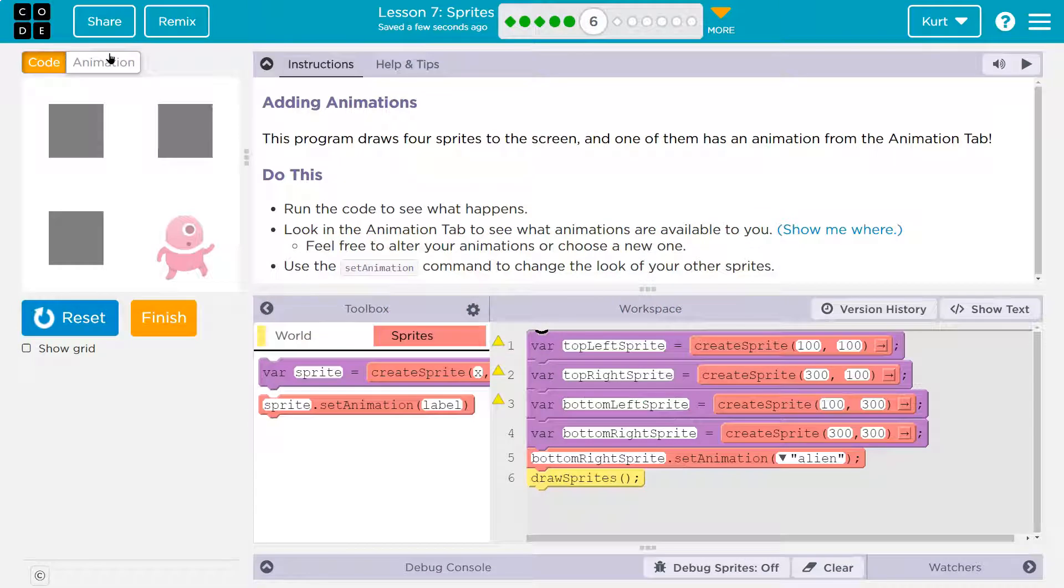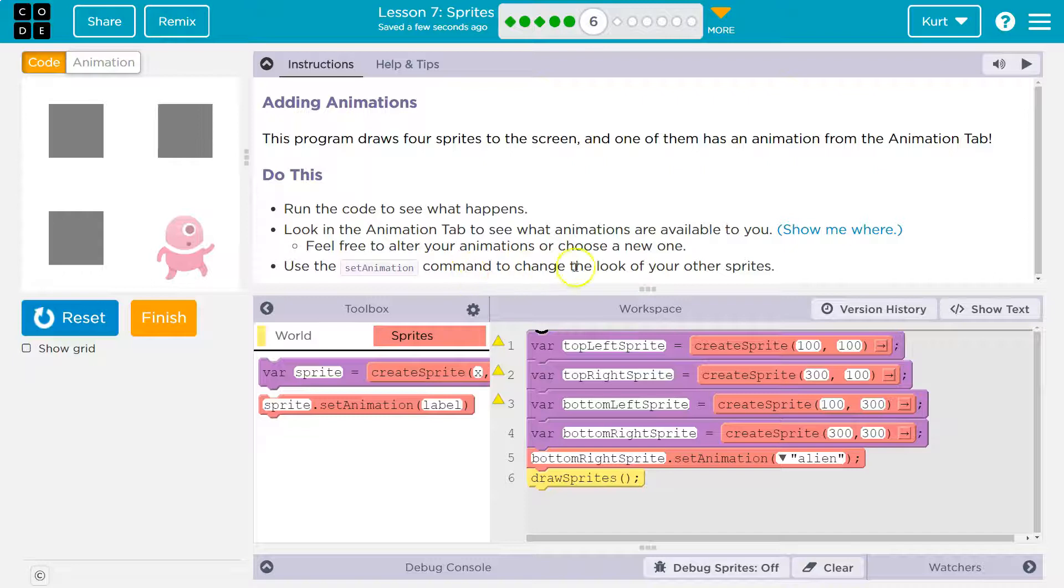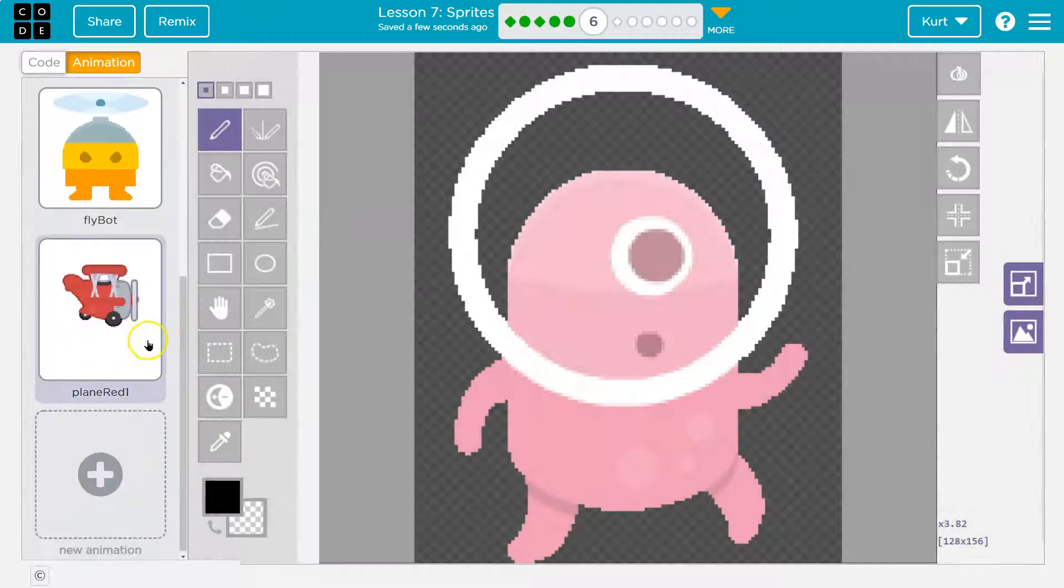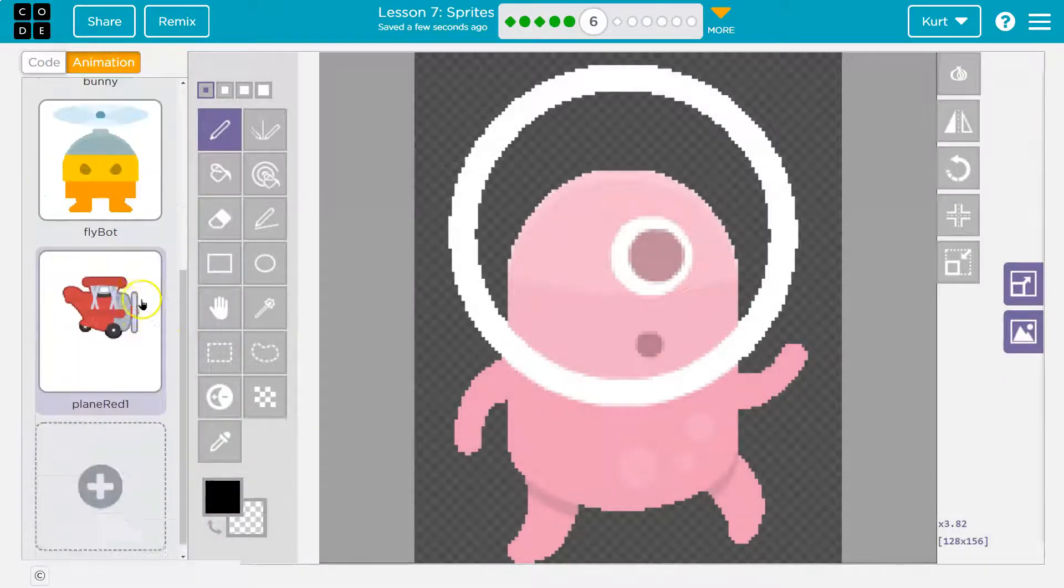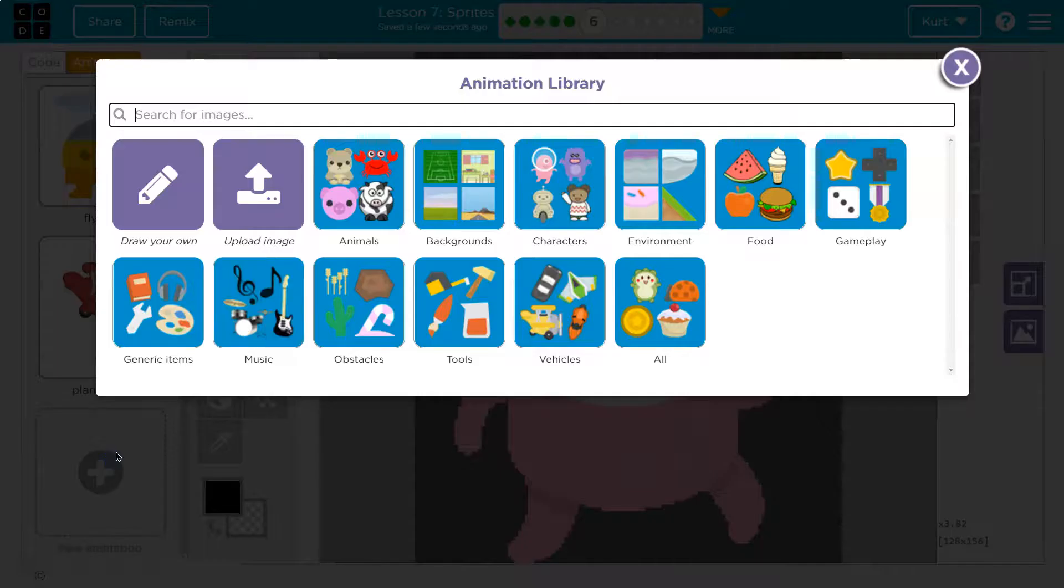Feel free to alter your animation or choose a new one. Heck yeah. Use set animation command to change the look of other sprites. All right, so let's see. Animation. Oh, they already added some. I want a different one. I'm going to hit plus.